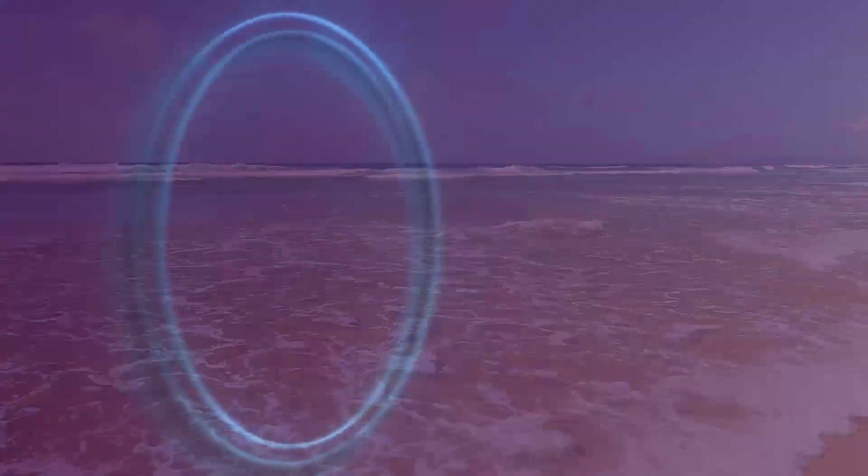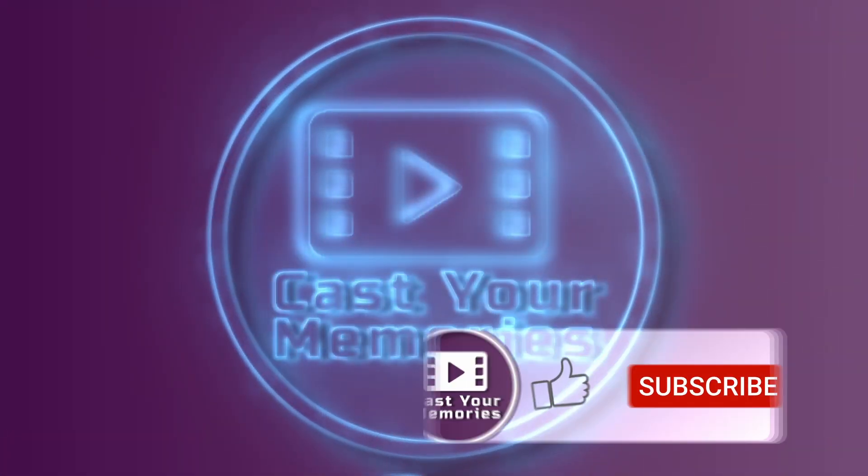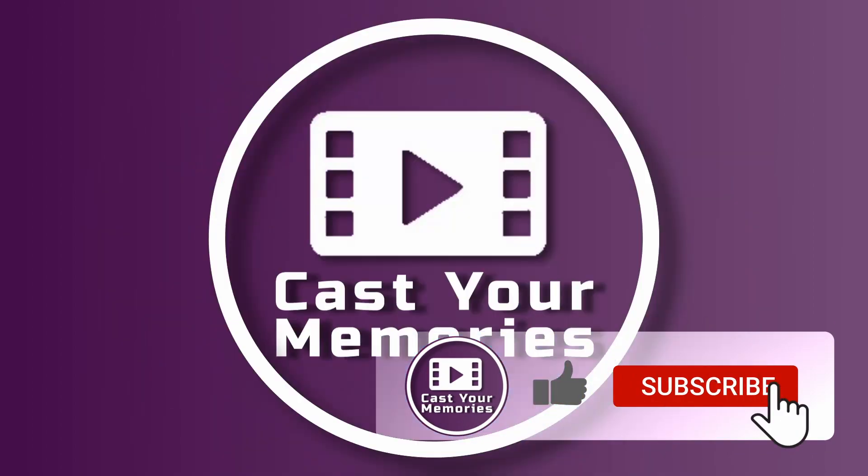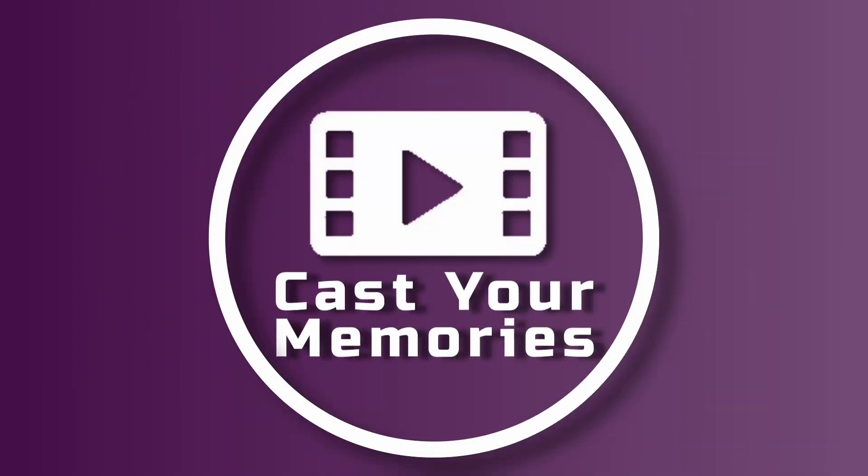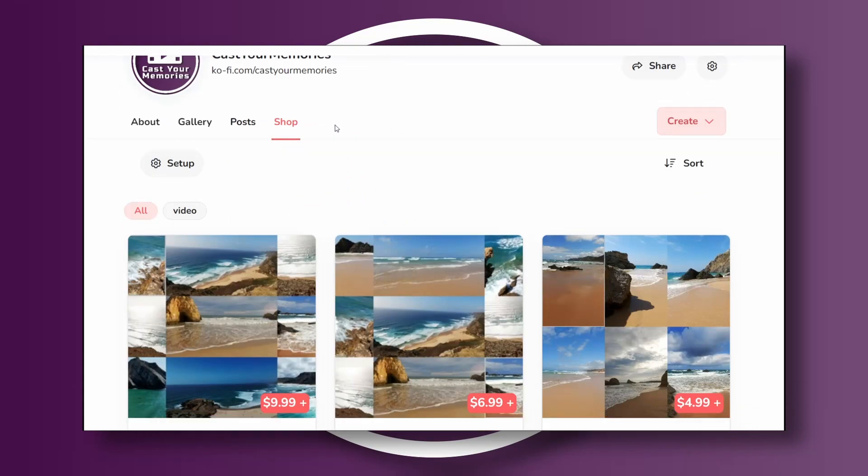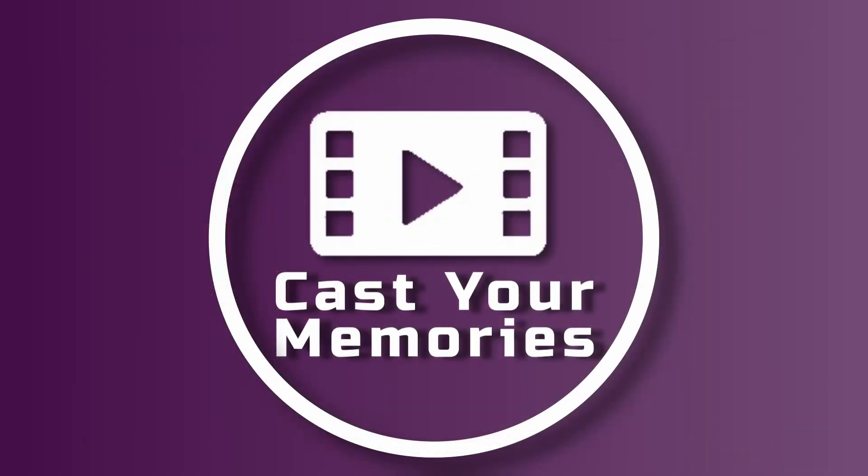Hi, today we're going to create a title for a travel video. Tap subscribe if you haven't already. Watch till the end because I've got something for you, and let's begin.